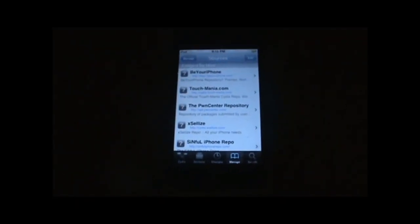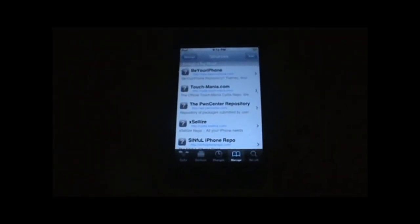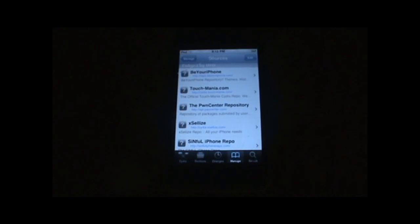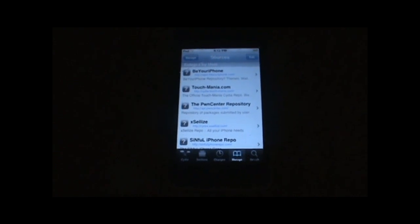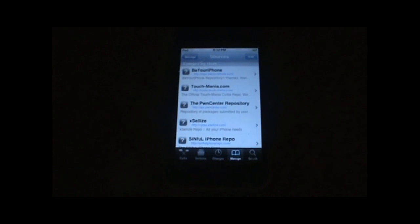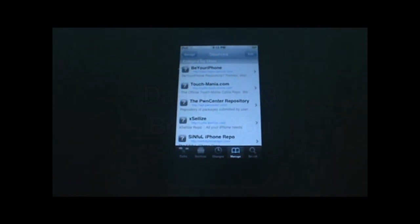Hello guys, this is Dahacker13 and in this video I want to show you what I think are the top 5 Cydia sources for an iPod touch or iPhone. Now obviously these sources work for Rock also. I hope you enjoy the video. Please rate it 5 stars, leave a comment and subscribe. So let's get to it.